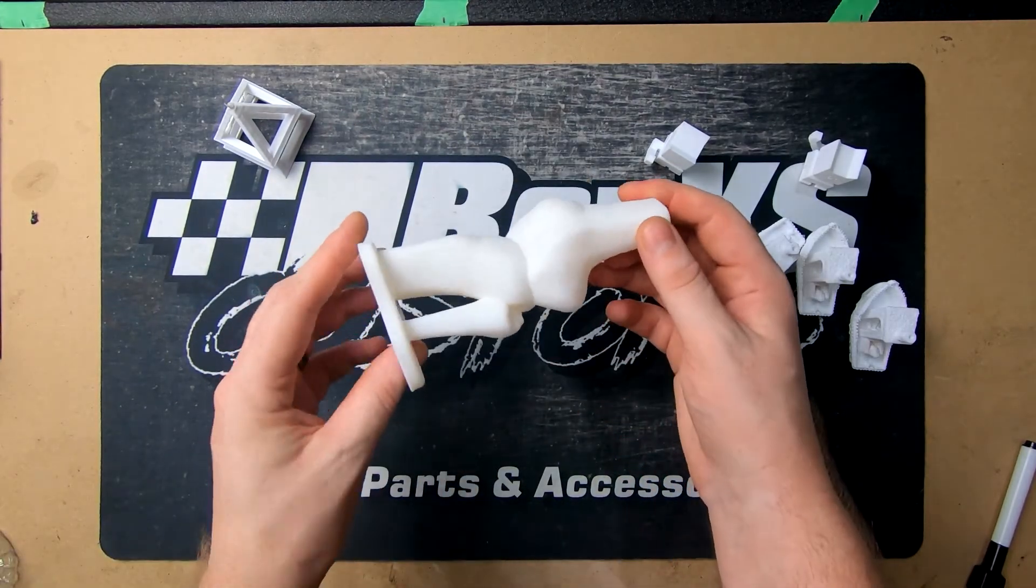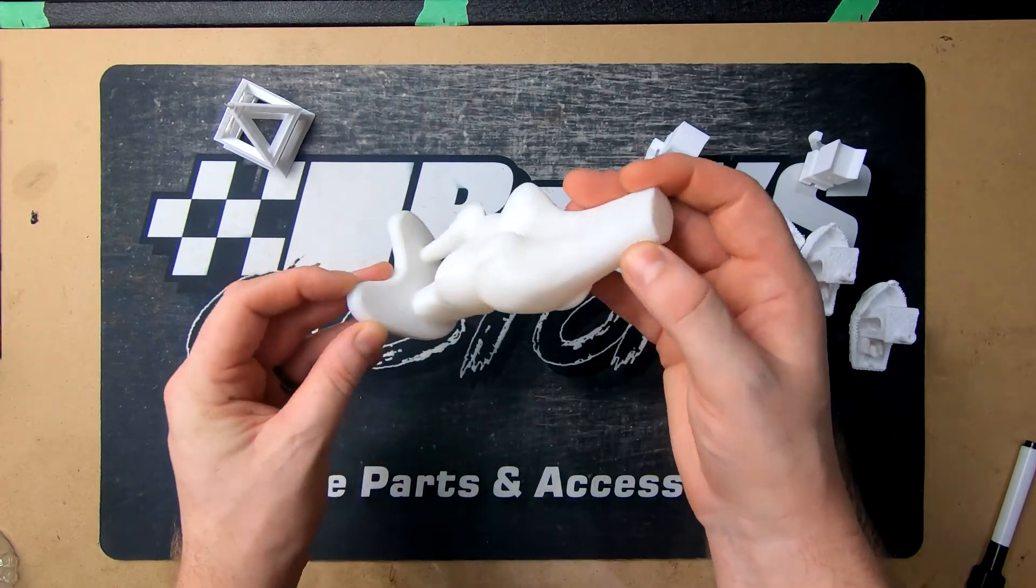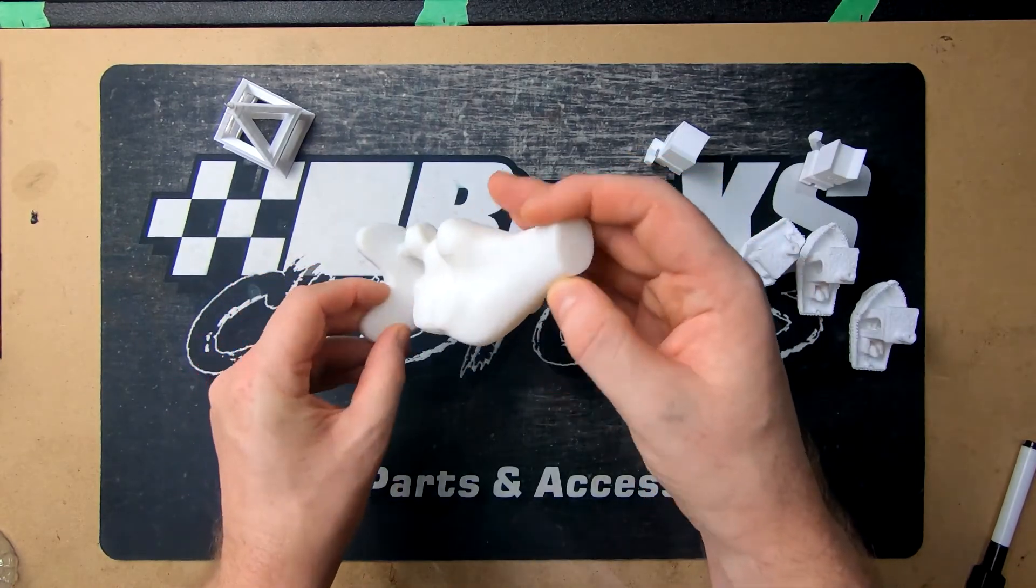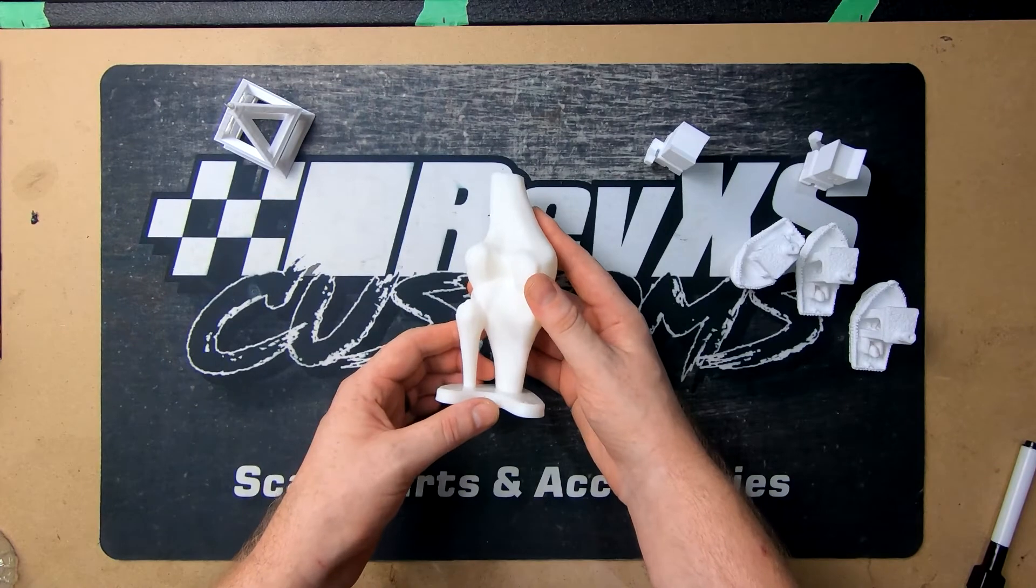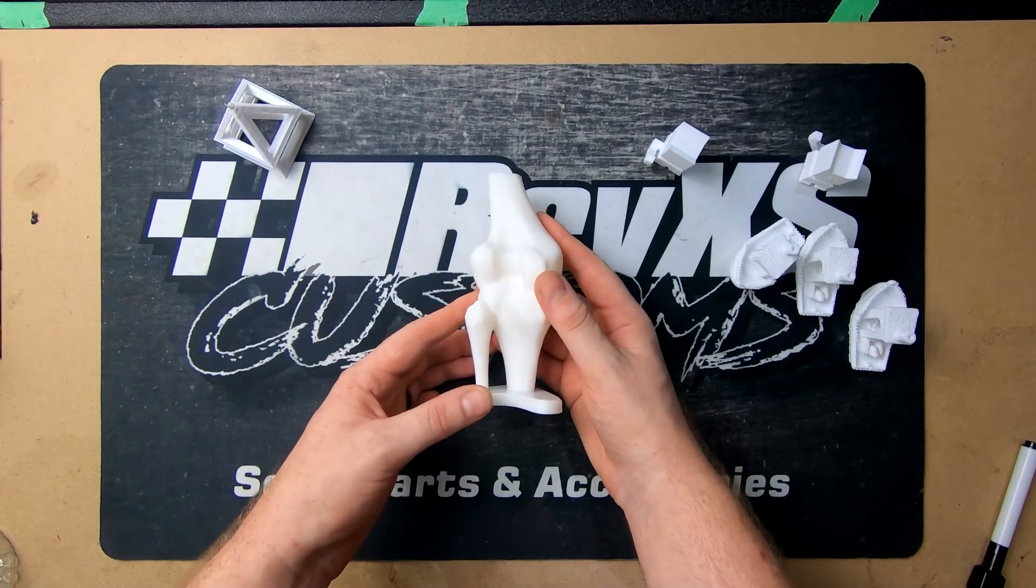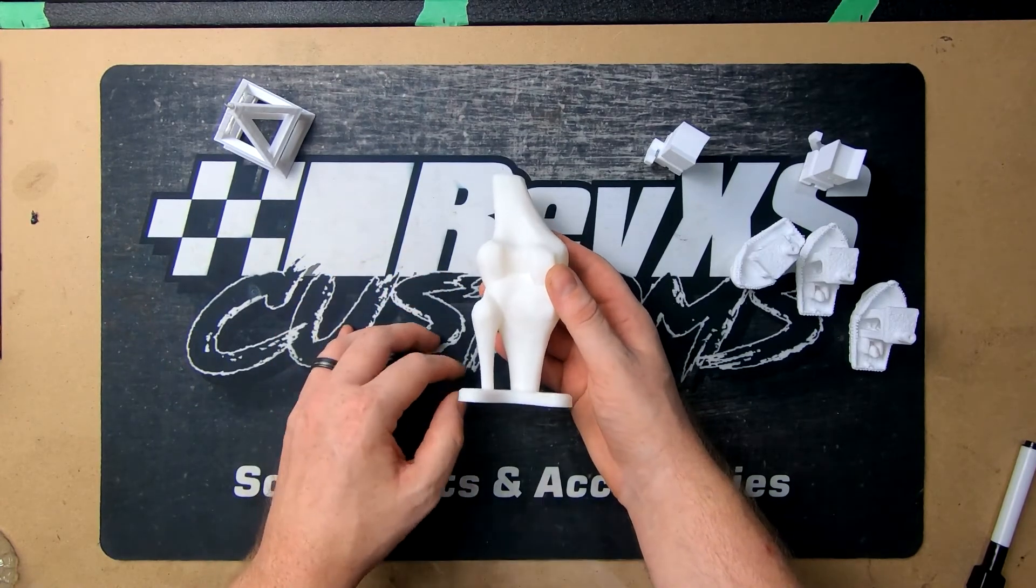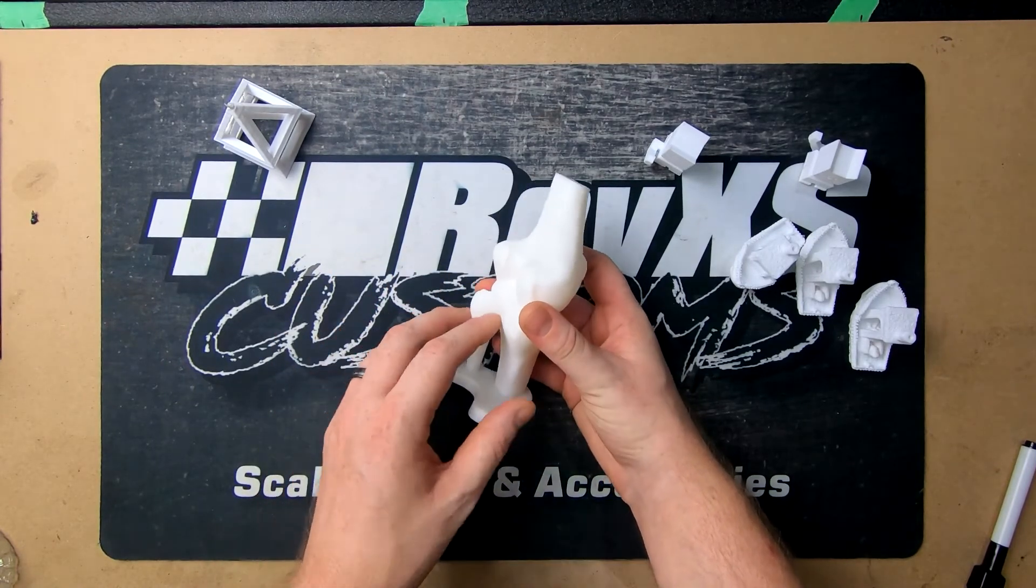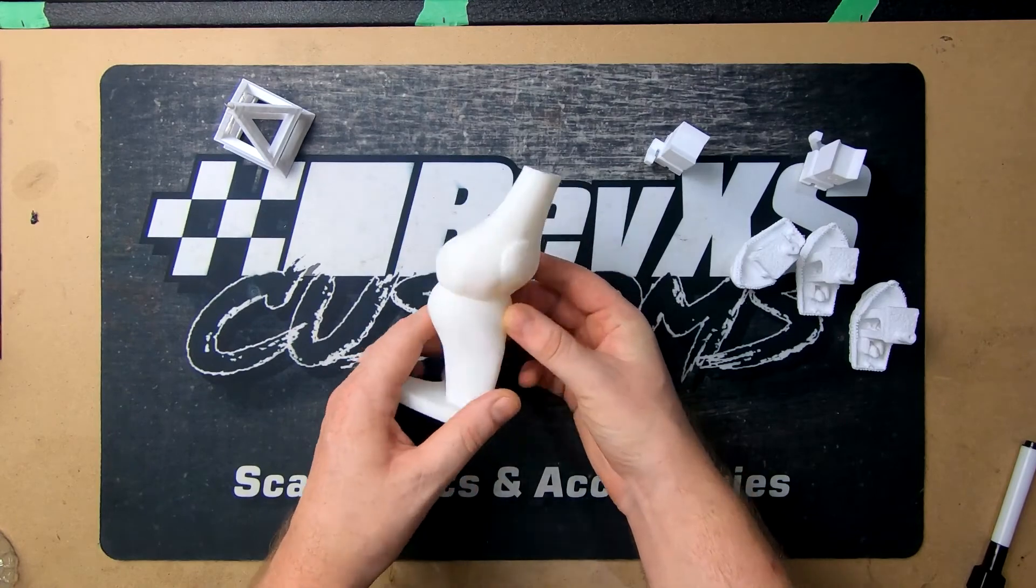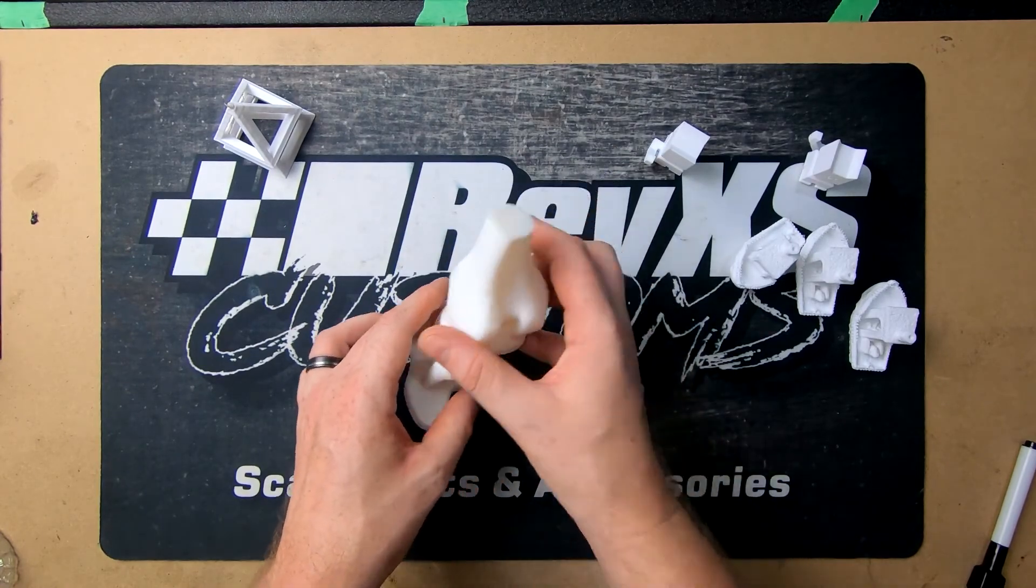But for your average user, I would just recommend getting the Feetus Dragonfly hot end and also the extruder. Until the next video, have a good one.